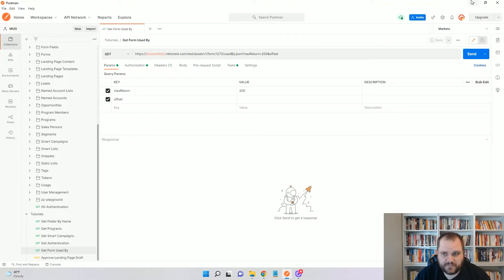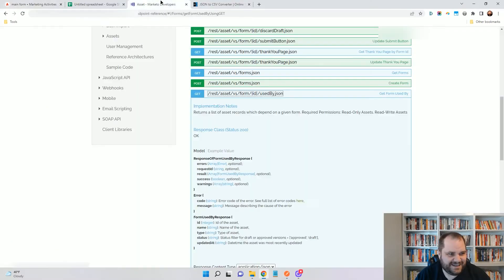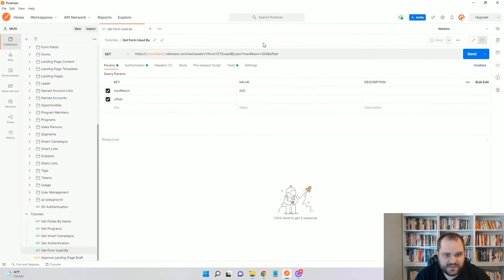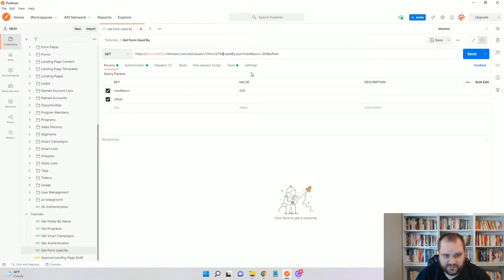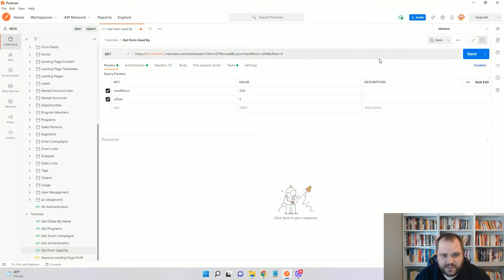Right now, I already forgot the ID of that form, 2746. So up here I'm going to put 2746. You'll see I have my max return of 200 and I can just change my offset to 0. I'm going to click send.